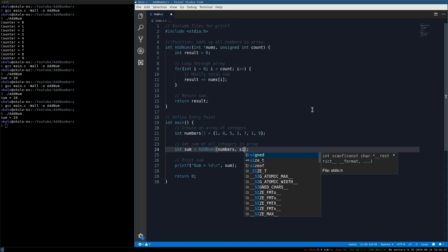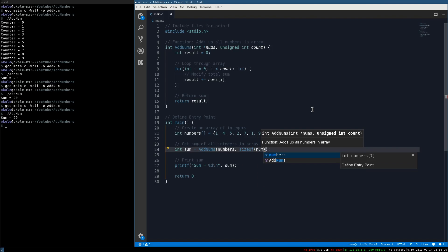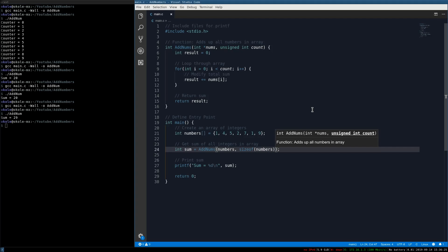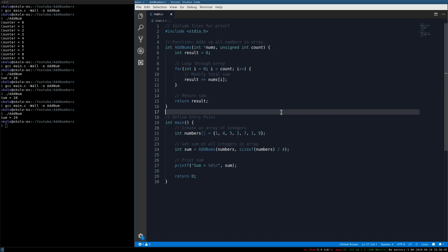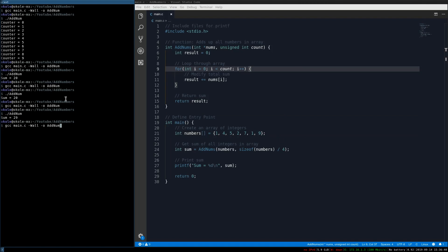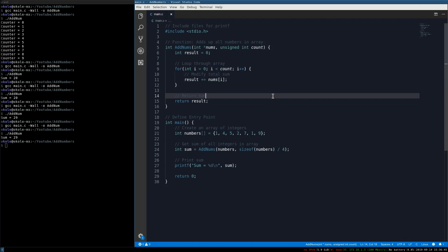Instead of hardcoding 6, we can use sizeof(numbers) divided by 4, because the array size in bytes is the number of elements times 4 (each integer is 4 bytes). Dividing by 4 gives us the element count automatically. That still works correctly.